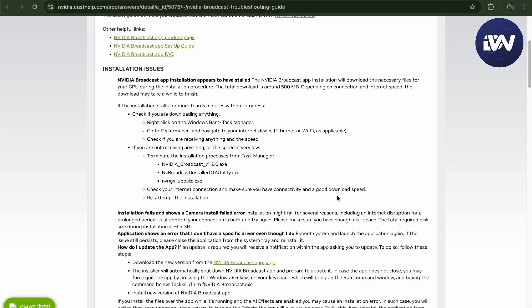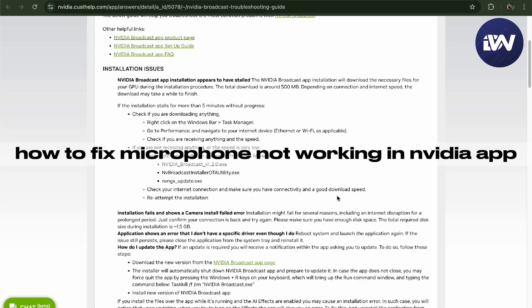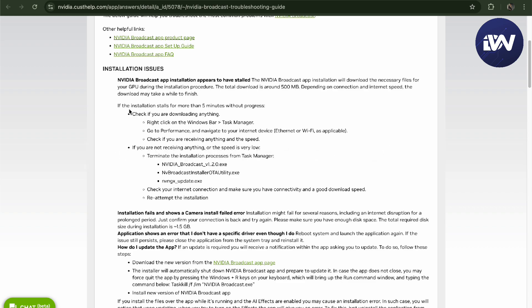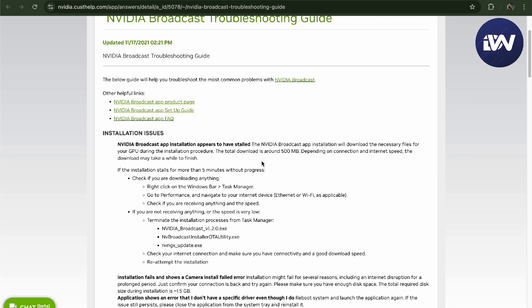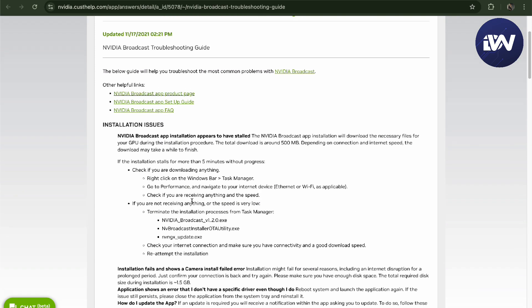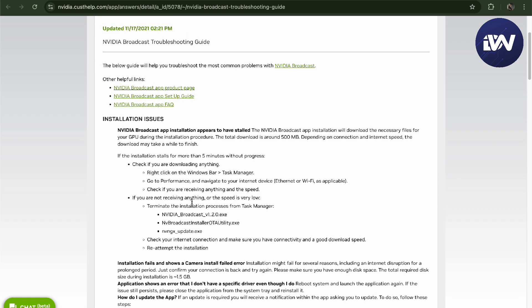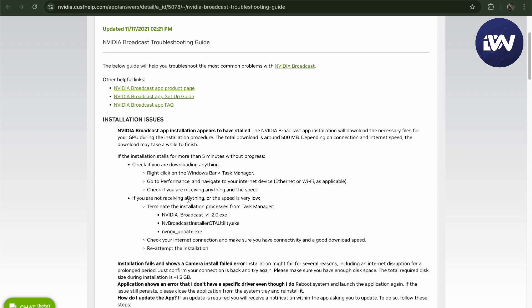Hello guys, in this video we're going to talk about how to fix your microphone not working in the NVIDIA app. So basically if you have any problems, this is the NVIDIA Broadcast troubleshooting guide. The first thing...